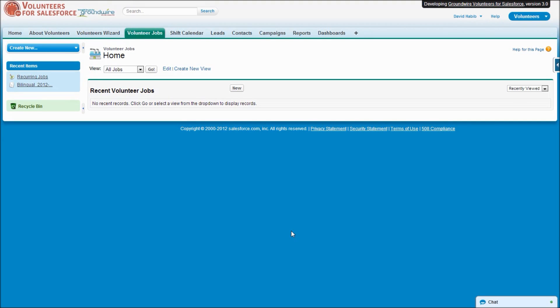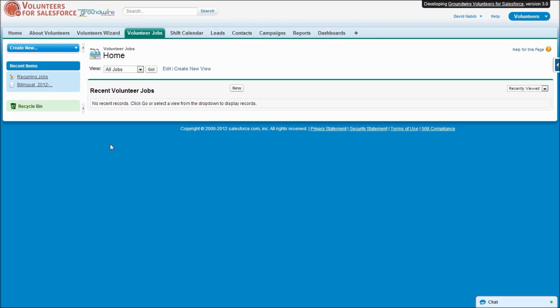Hi, this is Dave Habib from GroundWire and I'm going to demonstrate some new features I've been working on for the next version of Volunteers for Salesforce. Specifically, the features I want to show you deal with recurring jobs and signing people up for a recurring job. So let me do a quick demo.